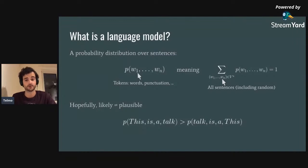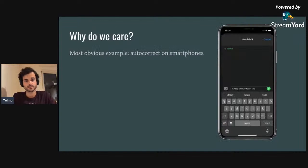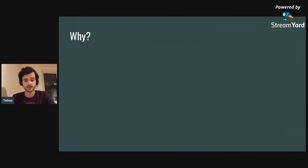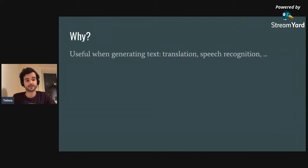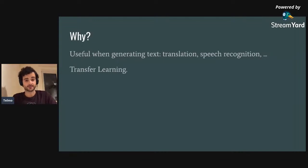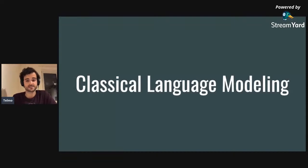We want to use a language model as a measure of plausibility. For example, 'this is a talk' should be far more likely than 'talk is a this'. The most obvious application is autocorrect on smartphones, where your keyboard predicts the next word you're typing. Language models are also useful when generating text to distinguish between candidates, and they've been used in classical speech recognition and phrase-based machine translation. Another important application is transfer learning.